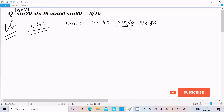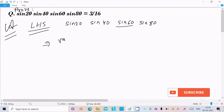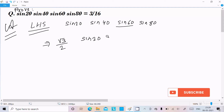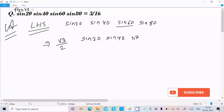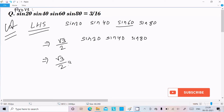We already know the value of sin60°, that is √3/2. Now making a pair of sin20°, sin40°, and sin80°. So writing here √3/2.